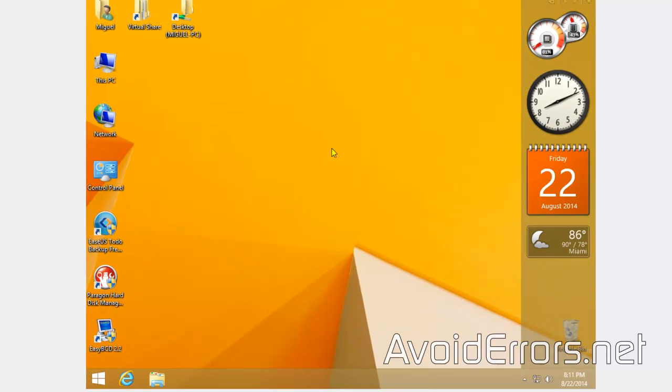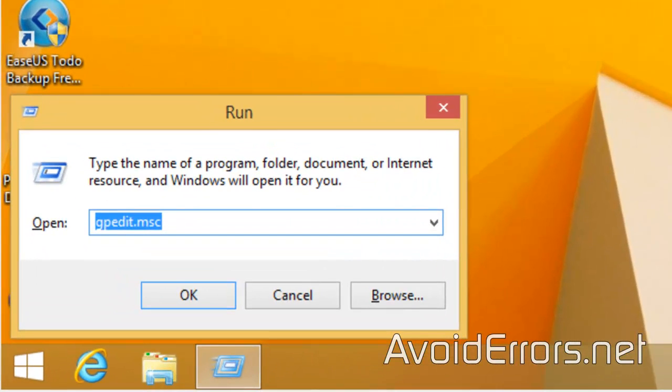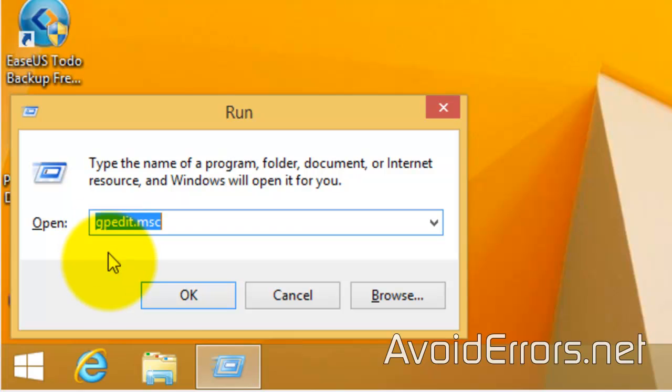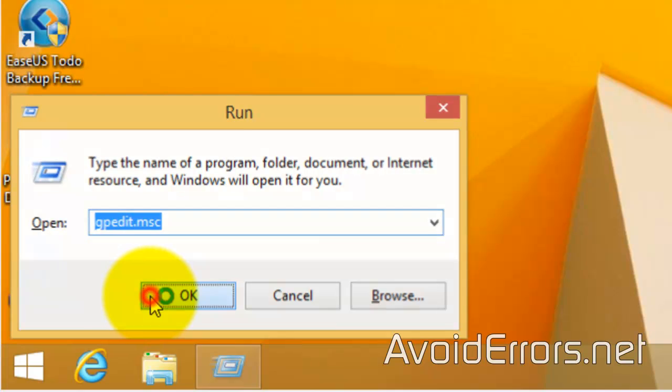Now, press the Windows key plus R to open the Run window. Here, type gpedit.msc and click OK.